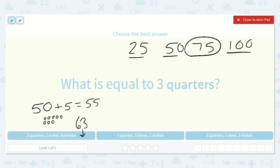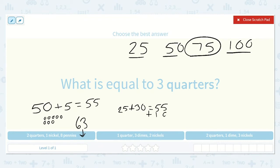Here we have 1 quarter, so we are only counting by 25 one time, ending on 25, plus 3 dimes which is 30 cents. So 25 plus 30 is 55. And then 2 nickels, because nickels are 5 cents each, that would be another 10 cents. So this would be equal to 65 — not the correct option either.